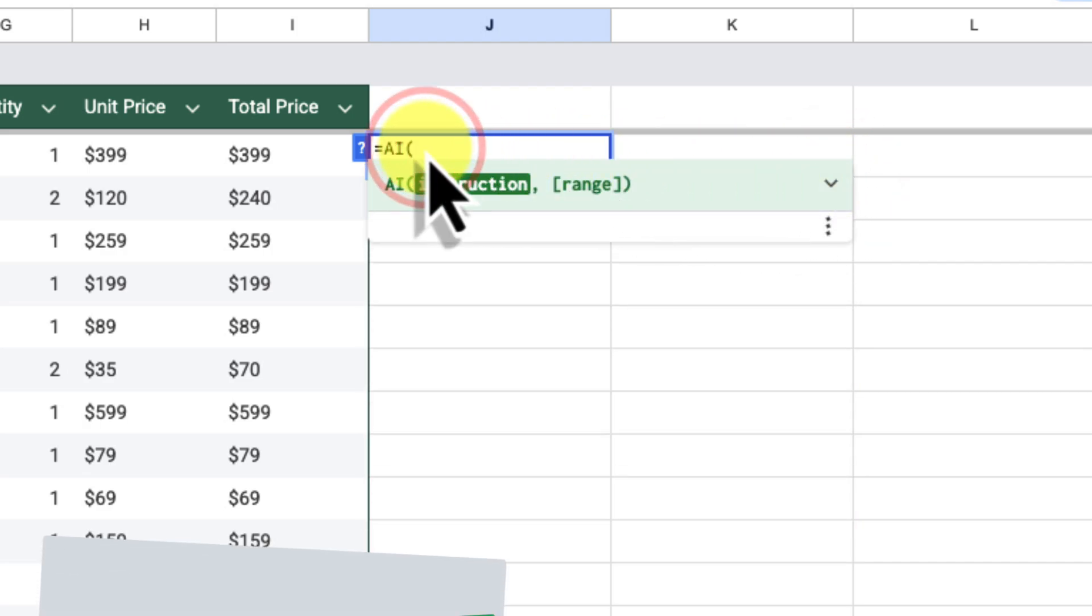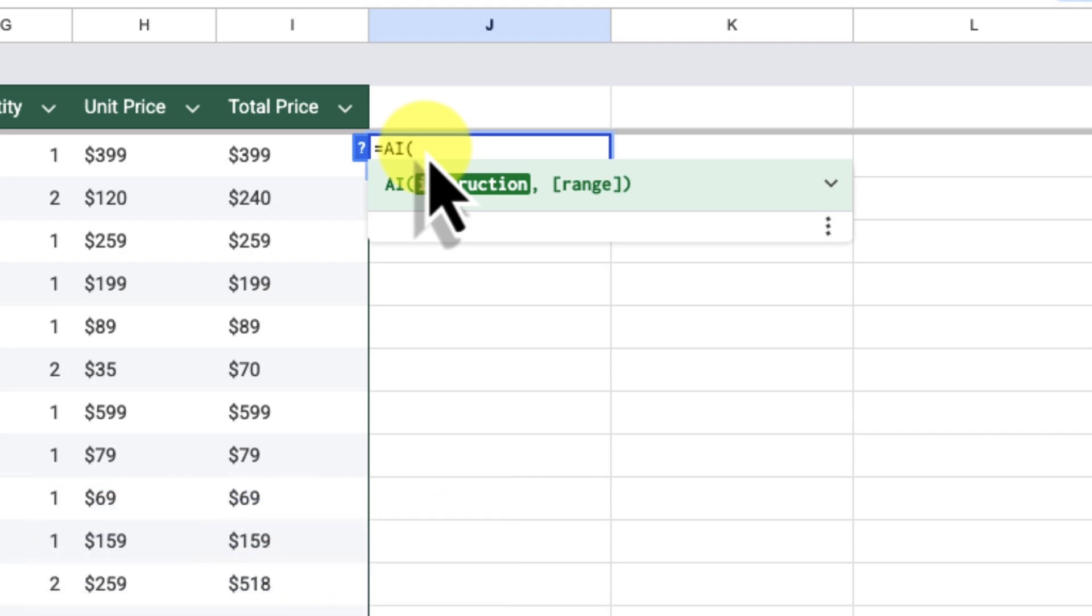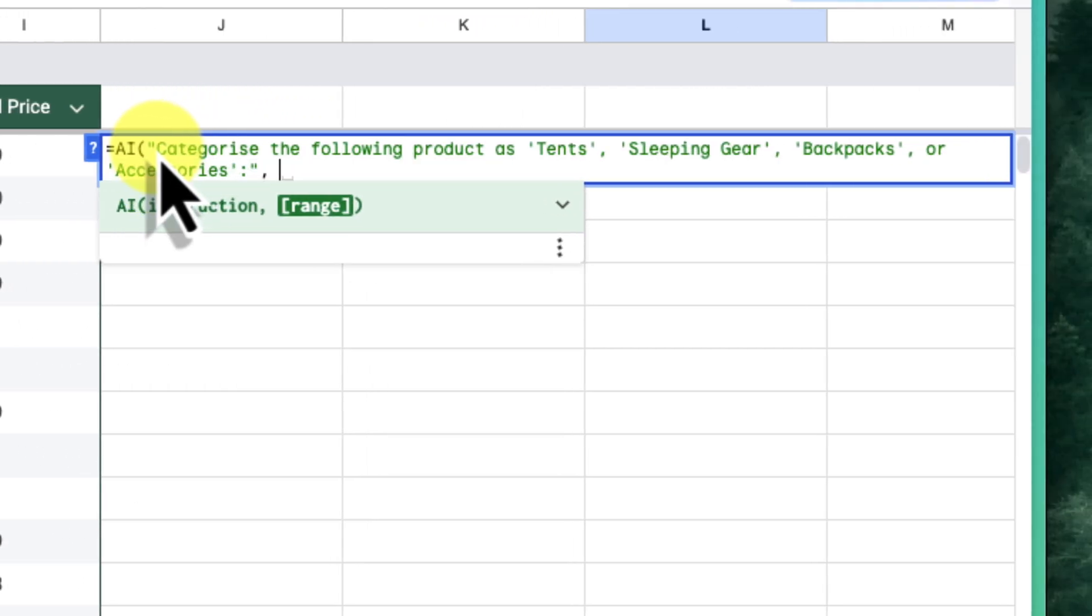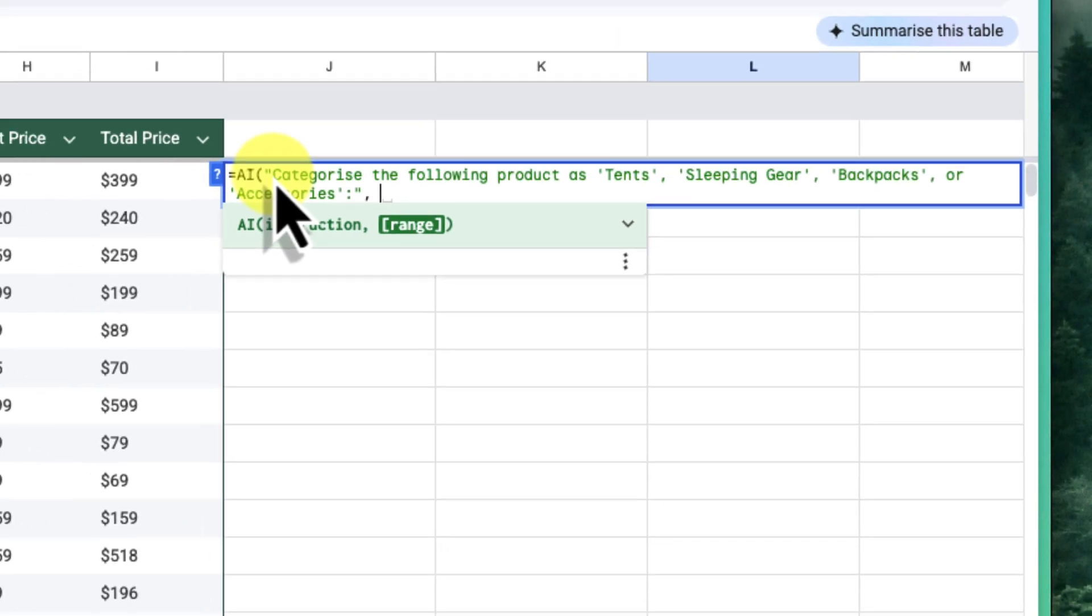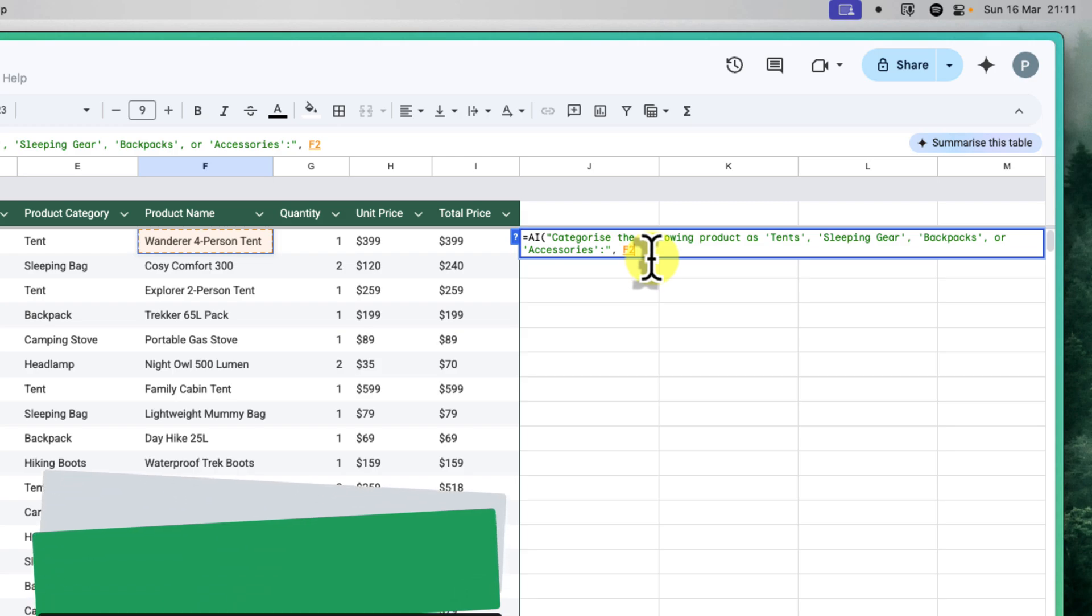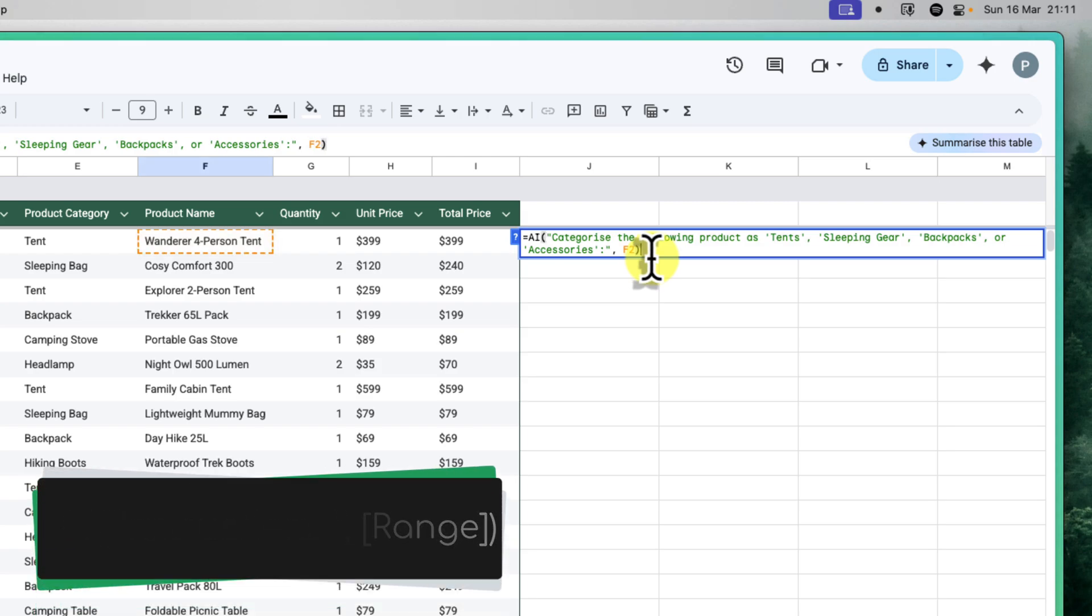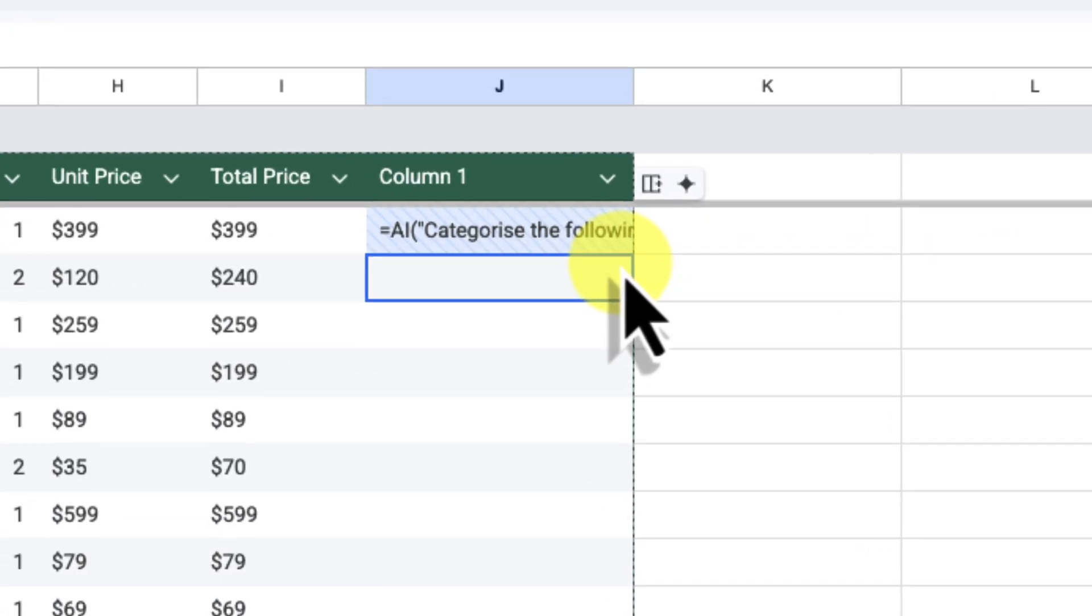Inside the parentheses, we need to provide the instructions to Gemini. This instruction needs to be enclosed in quotation marks. So, I'll type, categorize the following product as tents, sleeping gear, backpacks, or accessories. Make sure you use the correct spelling and punctuation here. Next, we'll need to tell Gemini which data to categorize. I'm going to select cell F2, which contains the first product name. Now, I'll close the parentheses of the formula. And finally, I'll press Enter.